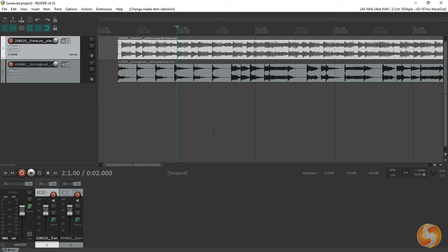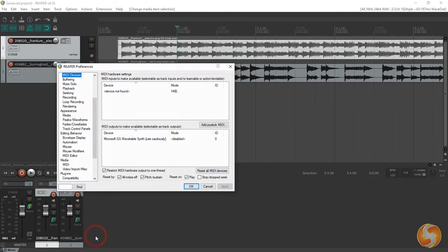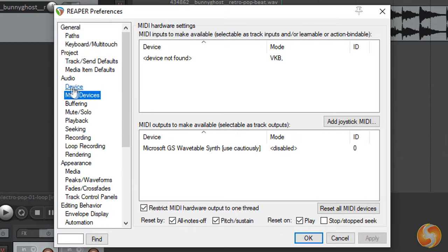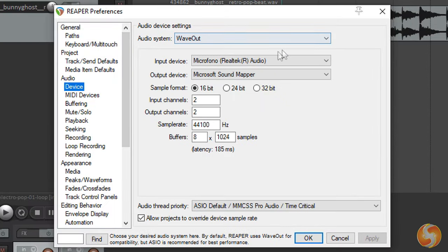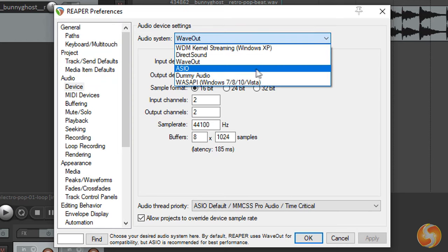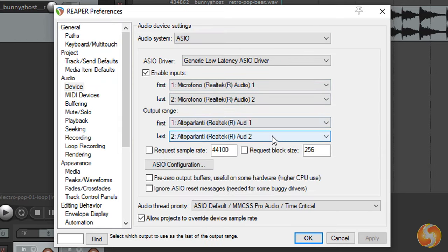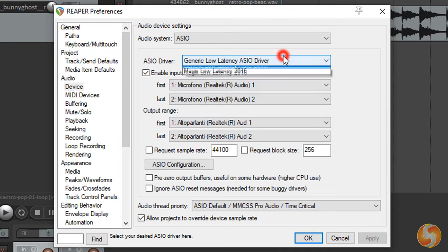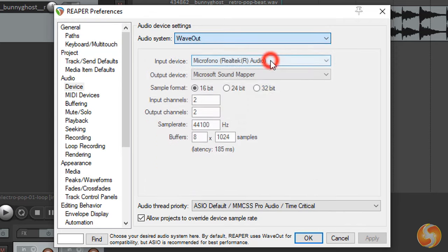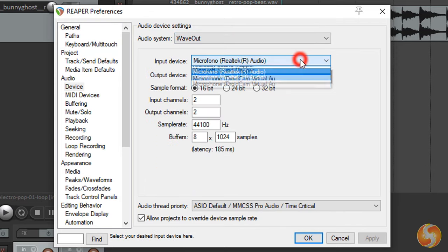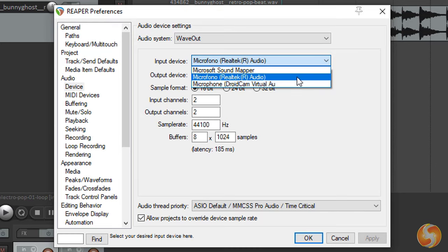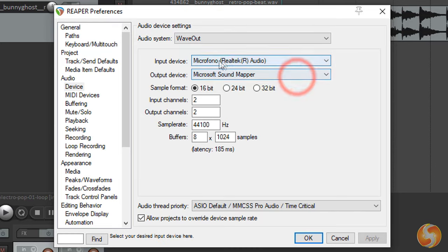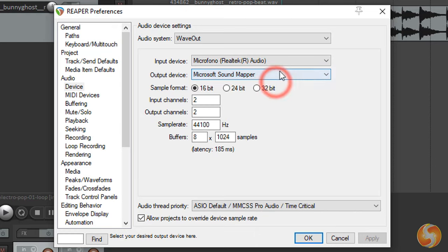Before making recordings with Reaper you have to set the input sources by going to View Options Preferences. If you click on Device you can set the audio system or driver such as WaveOut for the default audio settings or ASIO if you want to use a professional driver that reduces latency and lags. Below select the input device such as your microphone or any external instrument you want to connect and the output device, in this case the default audio speakers.